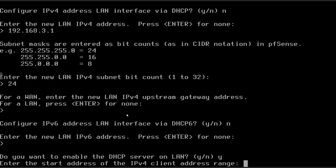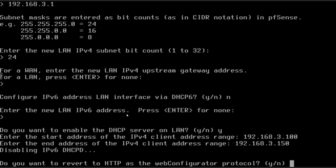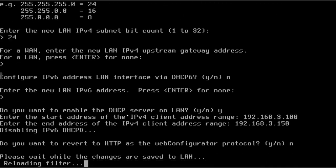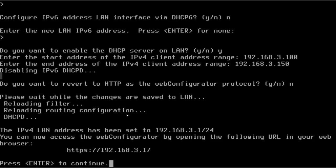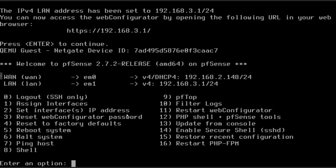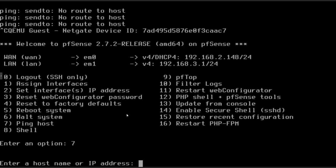So we're going to go ahead and enable the DHCP server. Basically what we're saying here is that we are going to allow our firewall to assign addresses to any other devices that connect. We need to give it a range. So we'll begin our range with 100 and we will end it with 150. So now we're going to go ahead and press enter. And it's going to ask you about setting up the HTTP web configurator protocol. We're just going to say no and leave it where it is as of now. And now we're going to hit enter to continue. And you can see that our IP addresses have been changed.